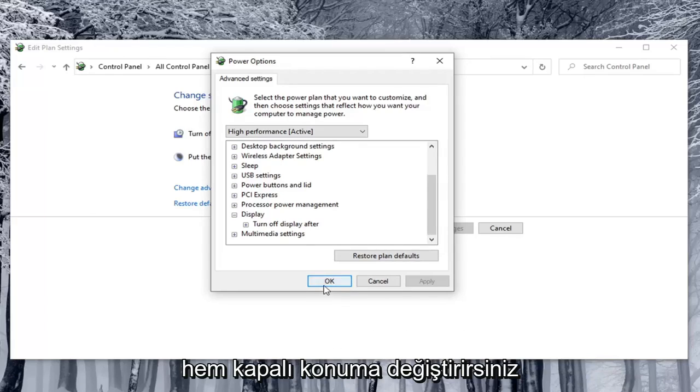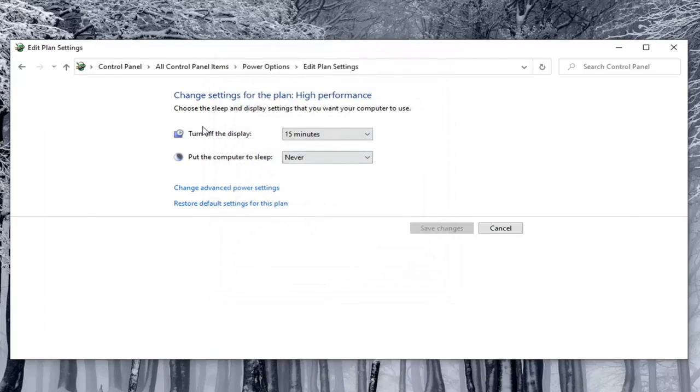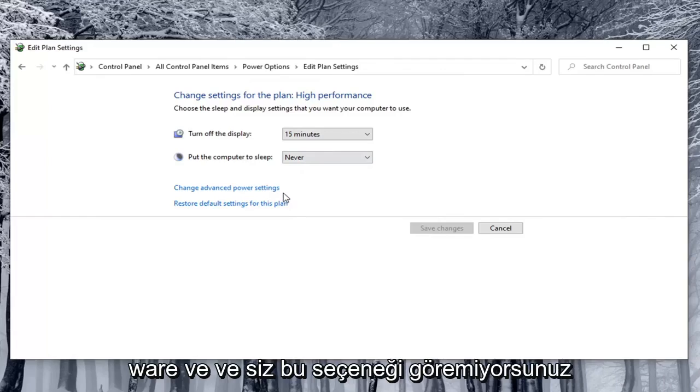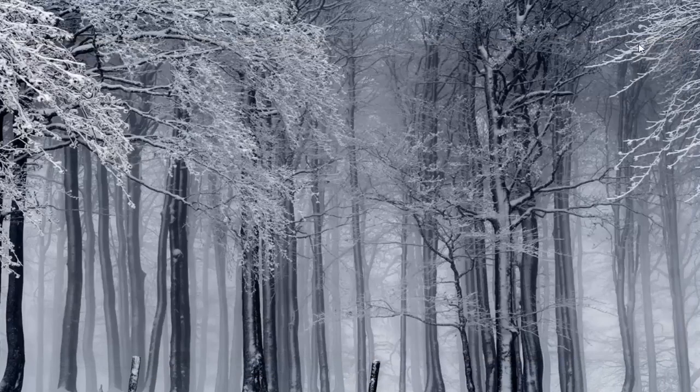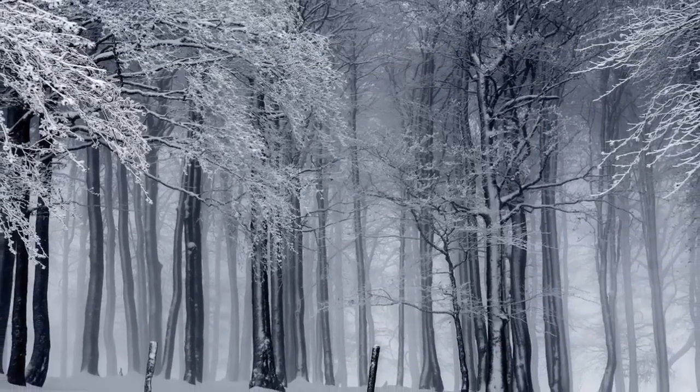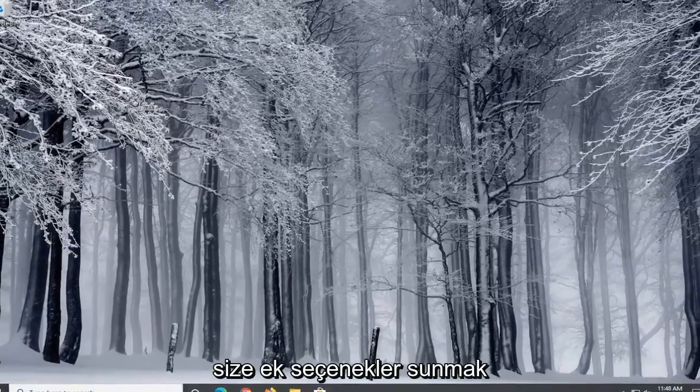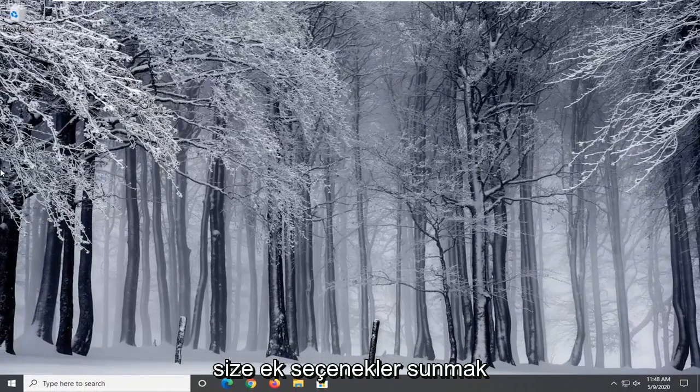Now if for some reason you were using a laptop on real hardware and you were unable to see that option, I'm going to have a few commands in the description of the video to give you additional options.